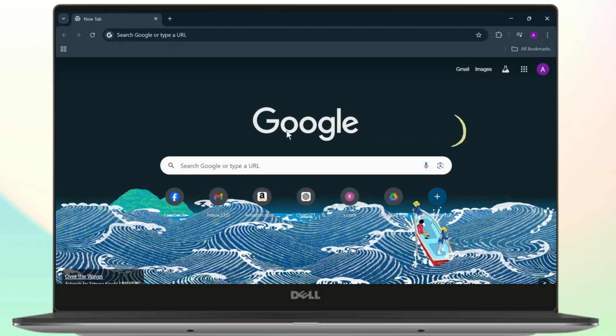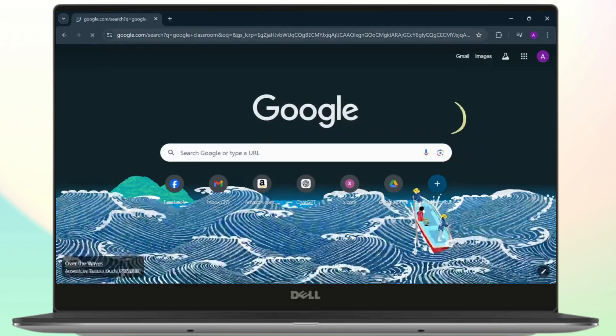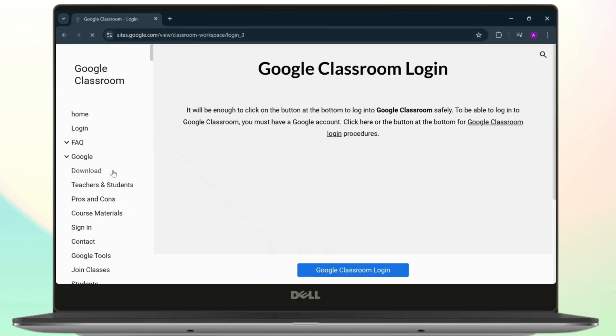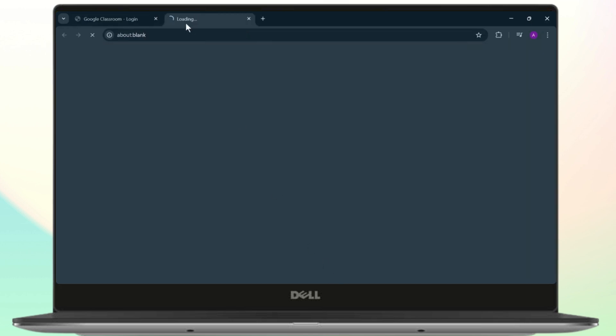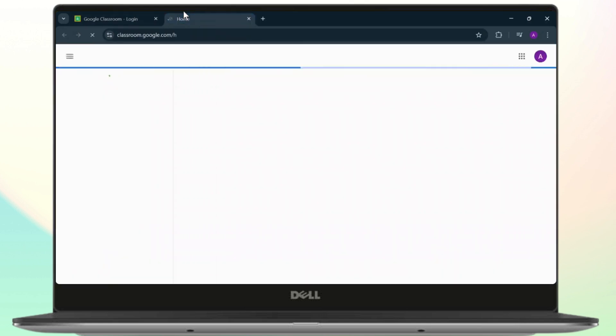The first step is to open up a web browser and search for Google Classroom. After you search for it, you will see the login option. Tap on that and you'll see the Google Classroom login button. Tap on that and it will redirect you to another page.